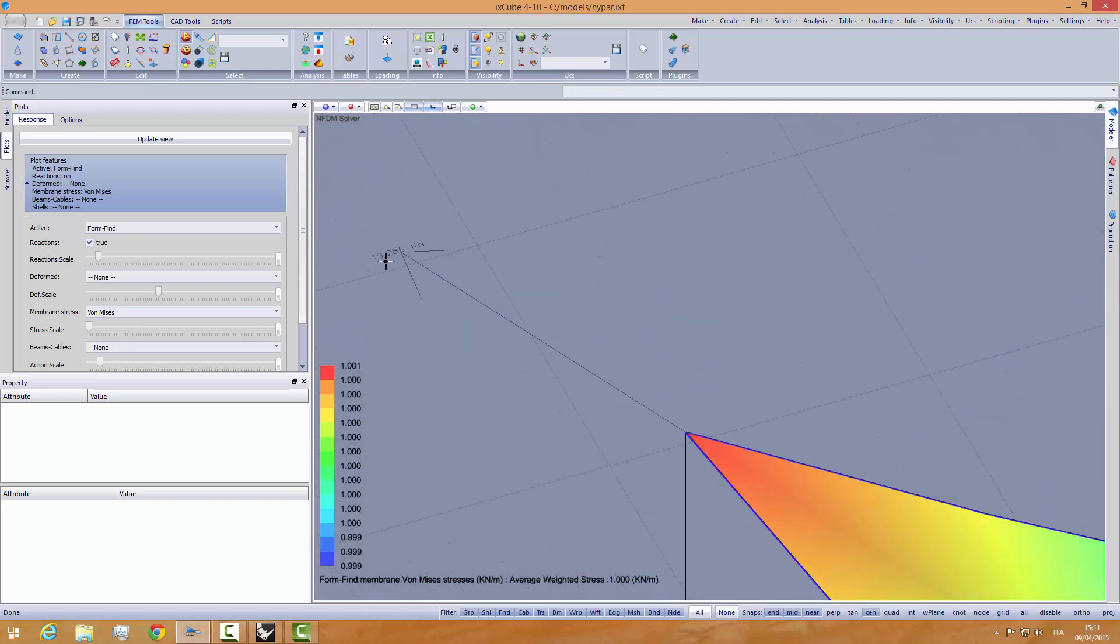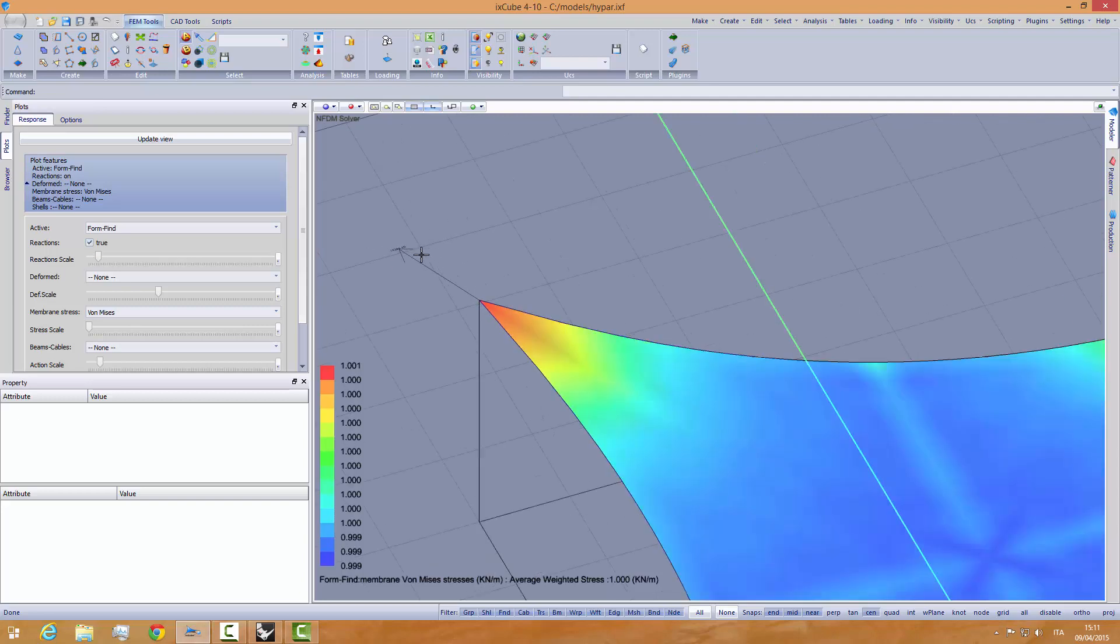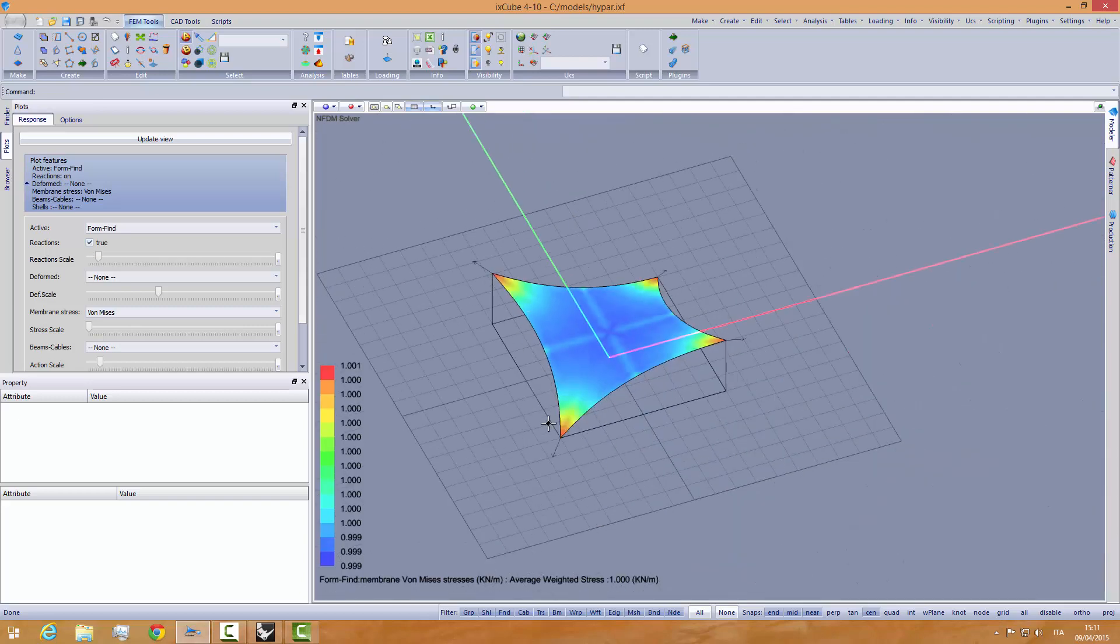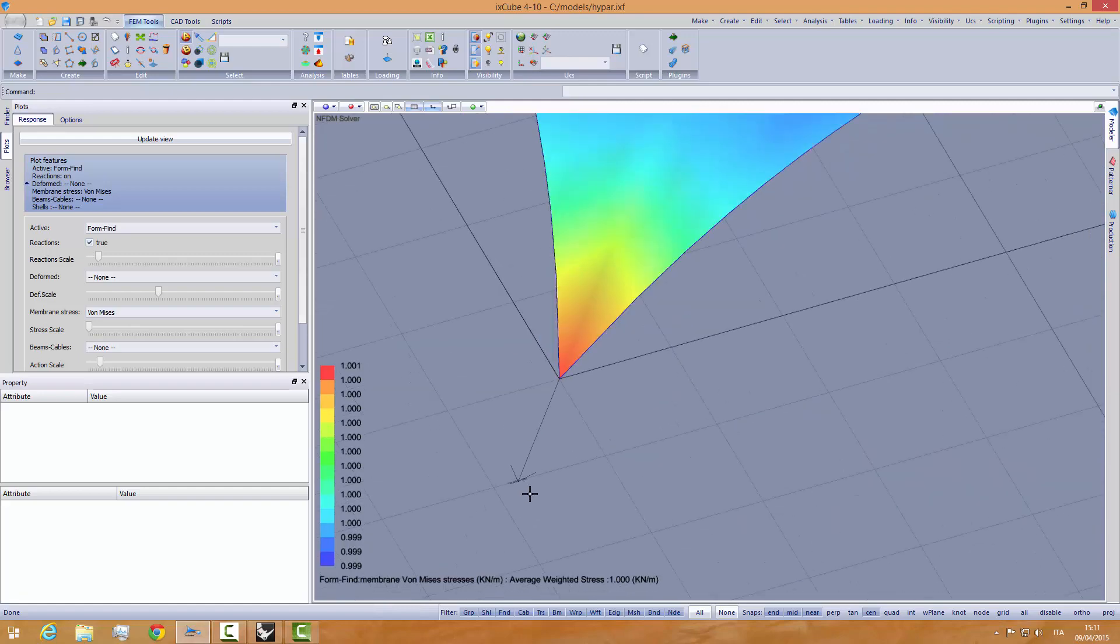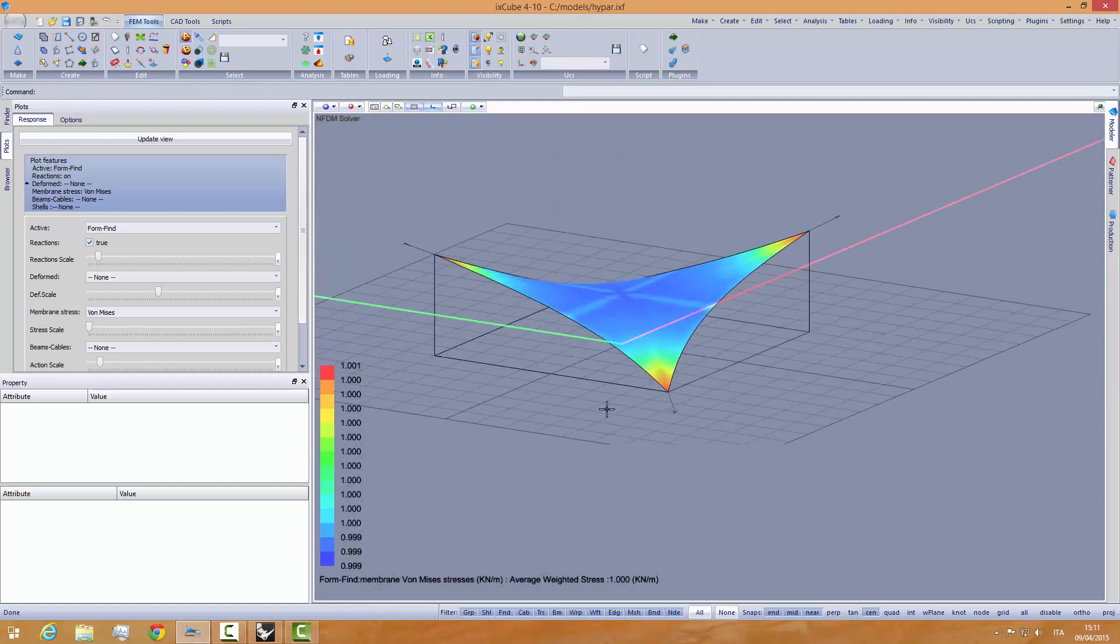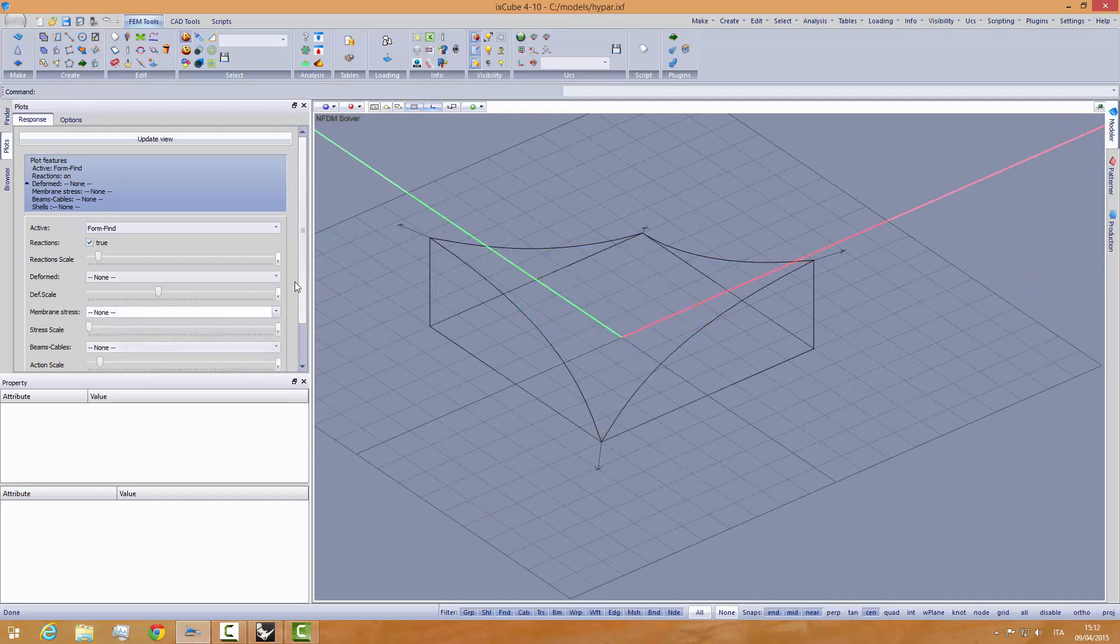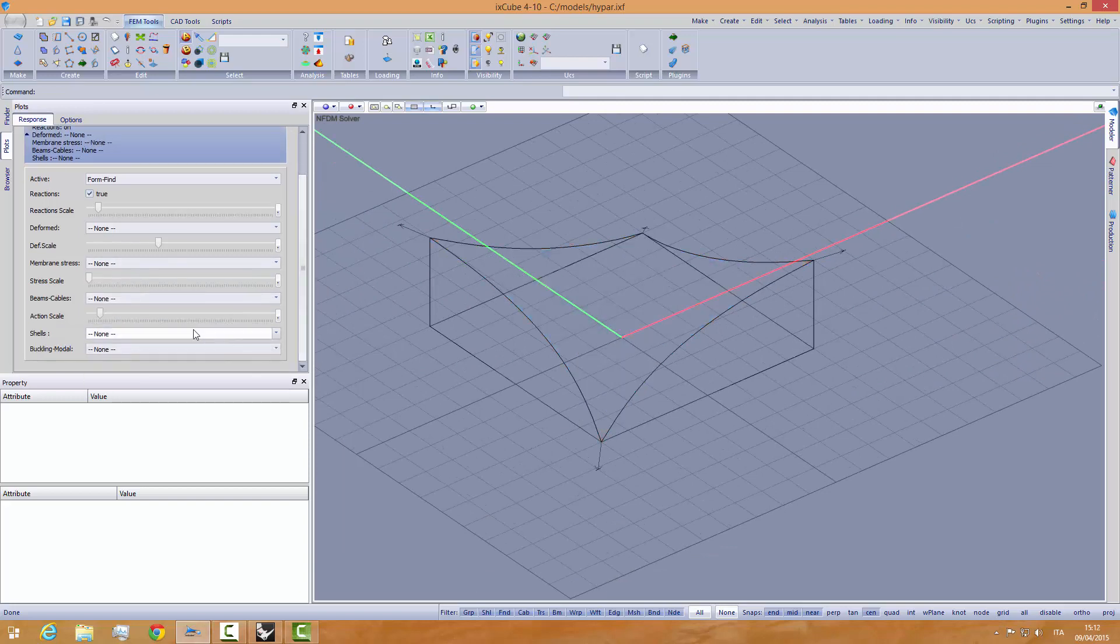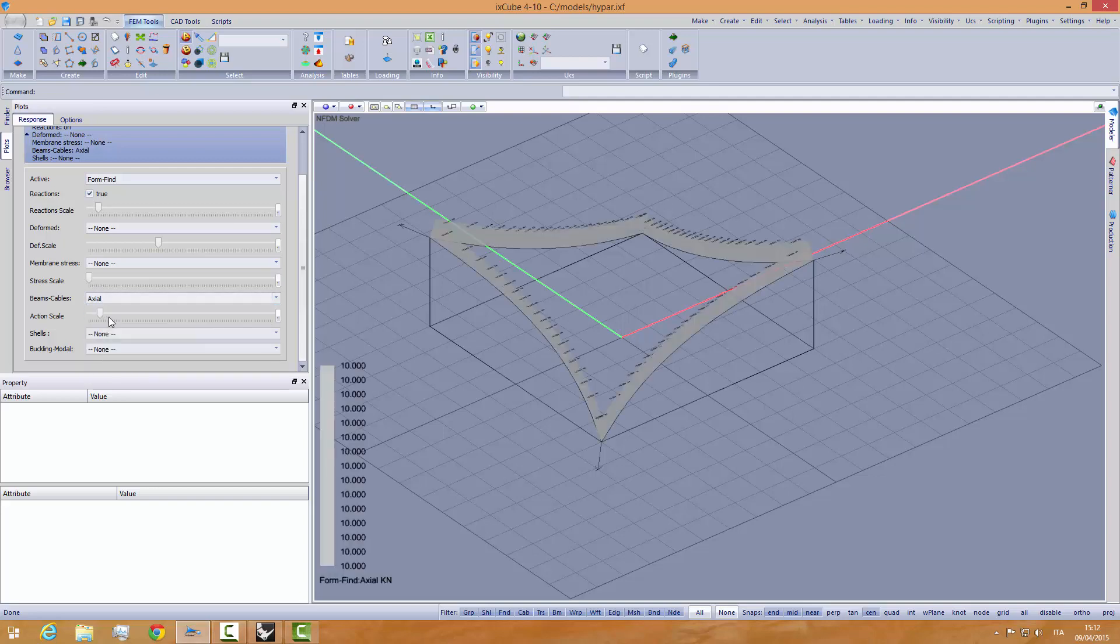The reaction forces. We have 19,286. In the previous model, it was 19,408. So, the stress is a little bit smaller. Let's give a look at the axial forces.